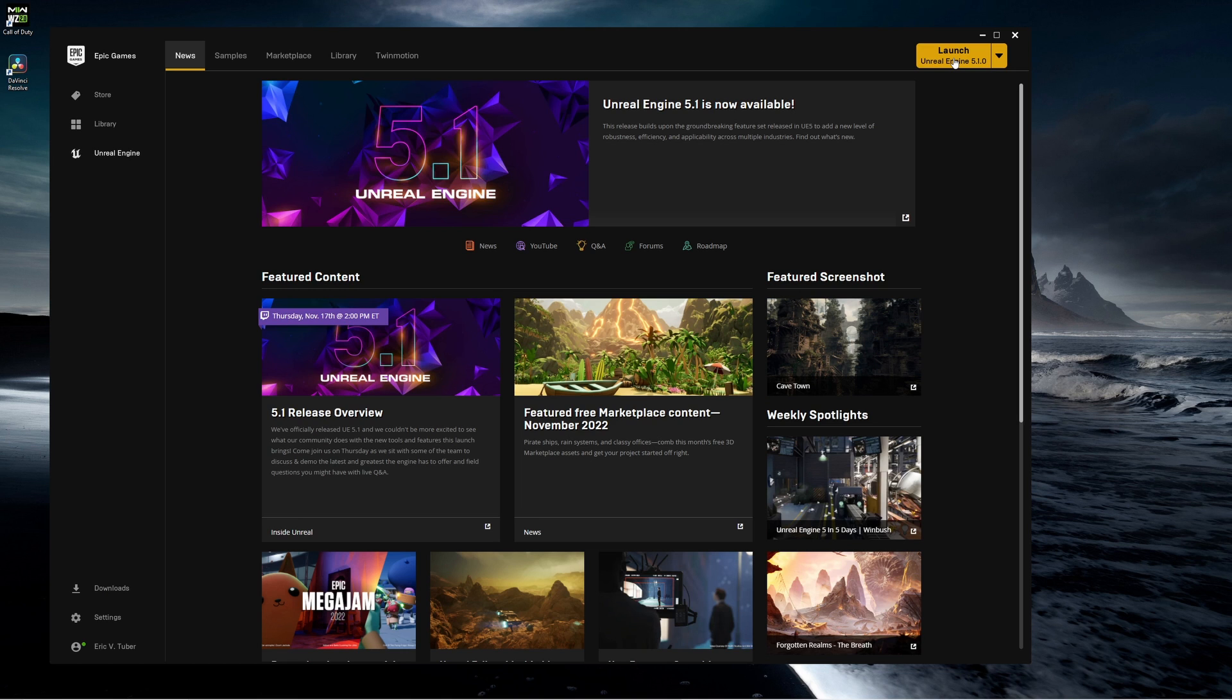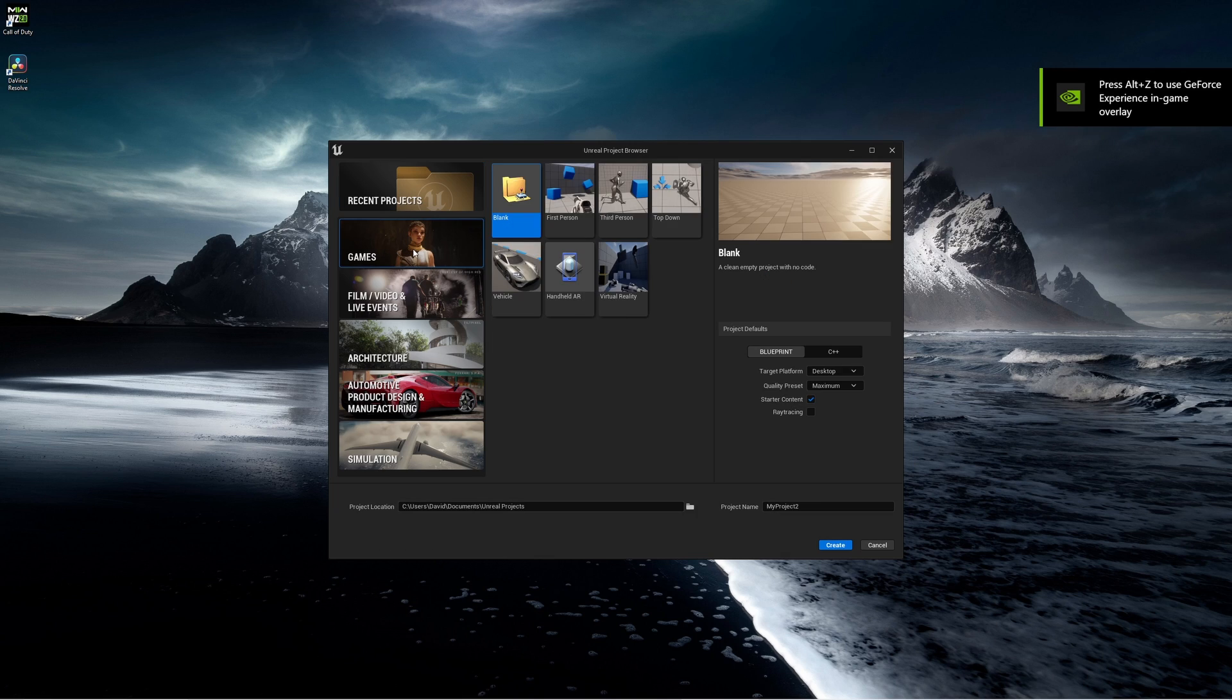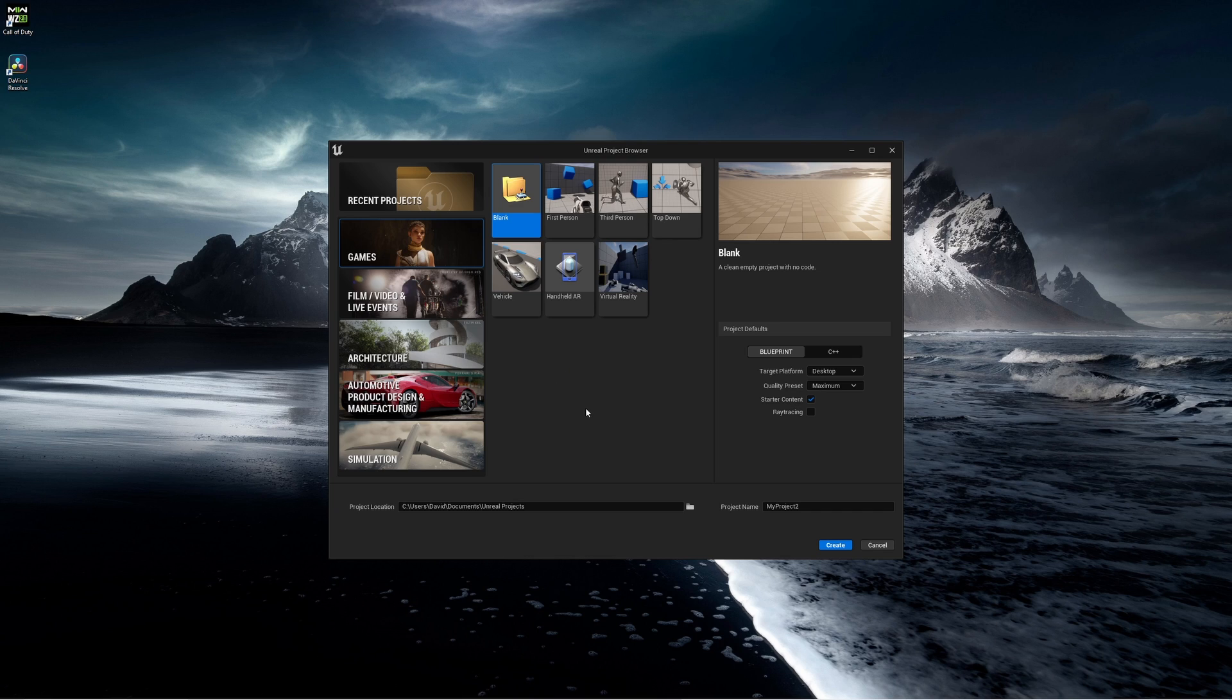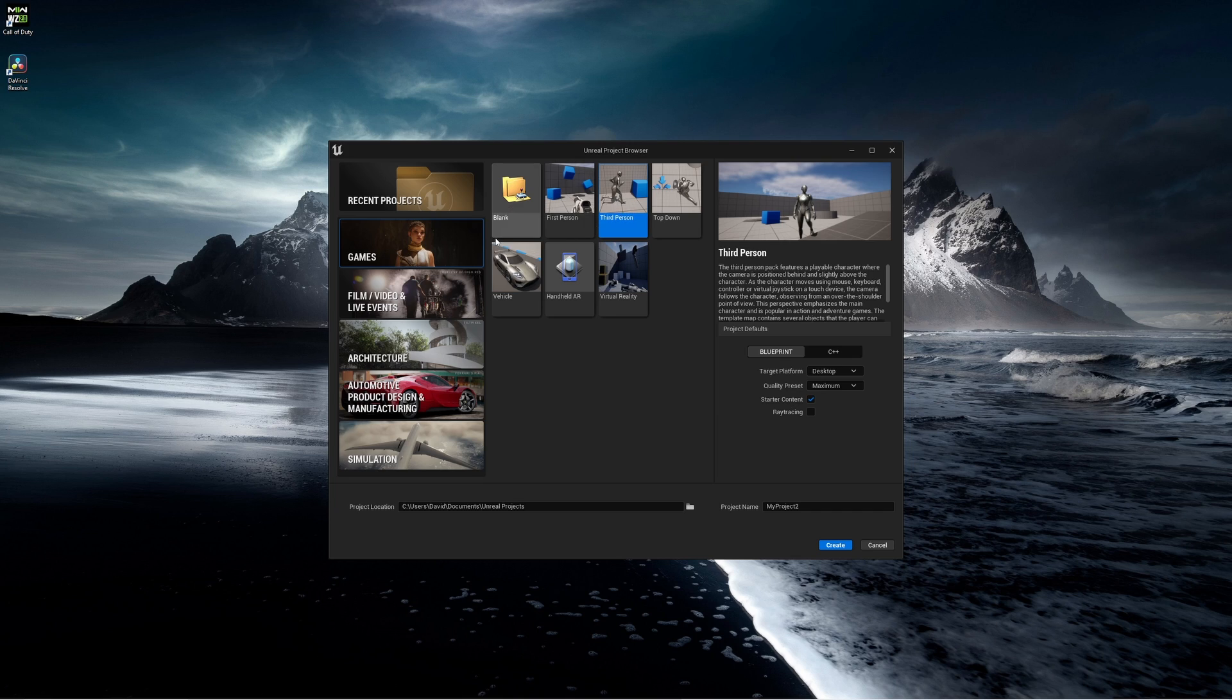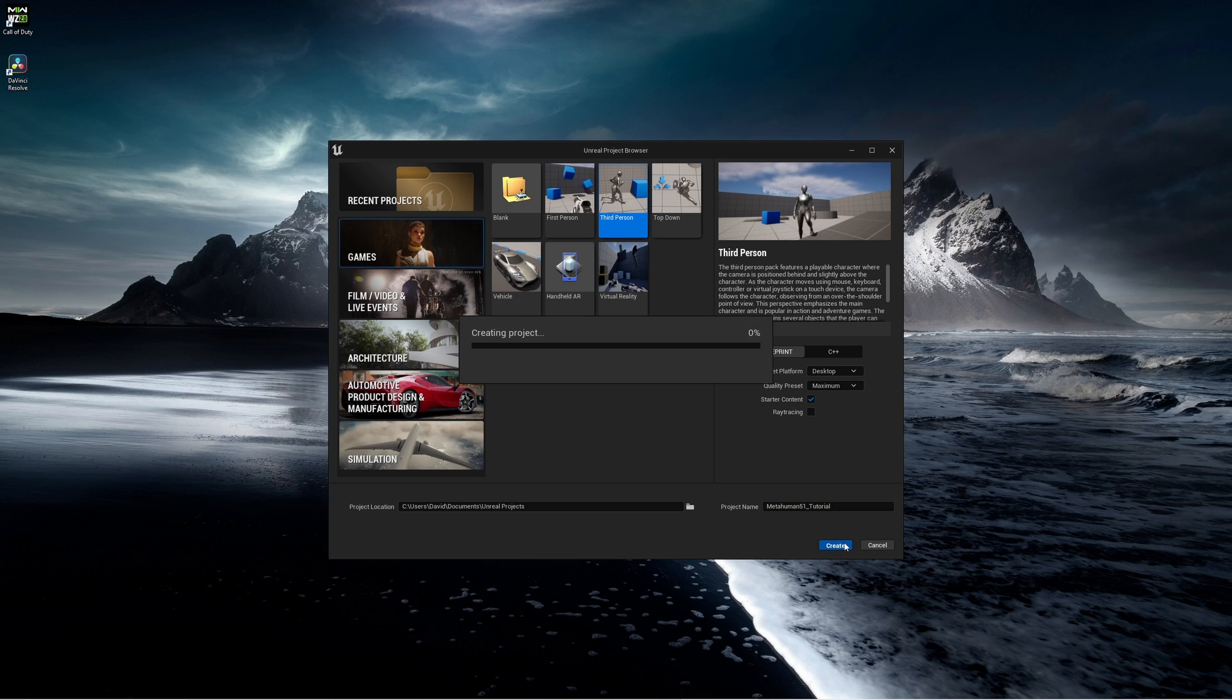Let's get started. Now if you haven't watched my other video, you still might want to, which will show you where you can create a metahuman and explain some of the differences. But in this case I'll assume you've watched that video or don't feel the need to. I'm going to make a third person environment so I've selected games and chosen third person. I've kept all the default settings here on the right with the exception that I will call this metahuman 5.1 underscore tutorial, and click on create.